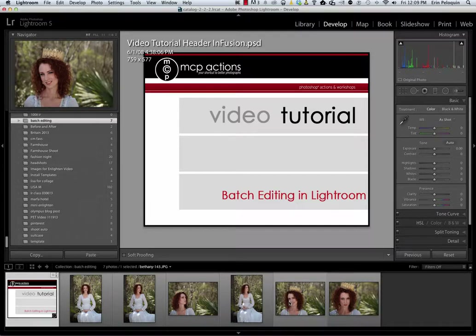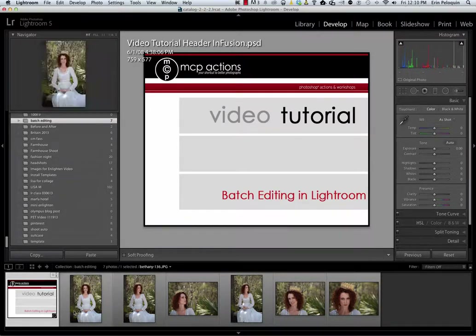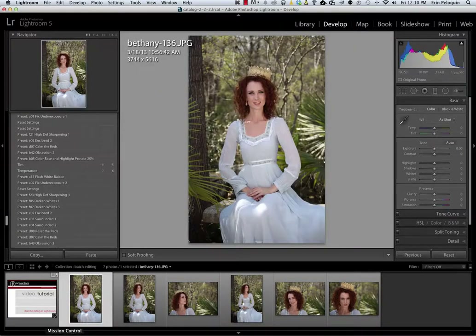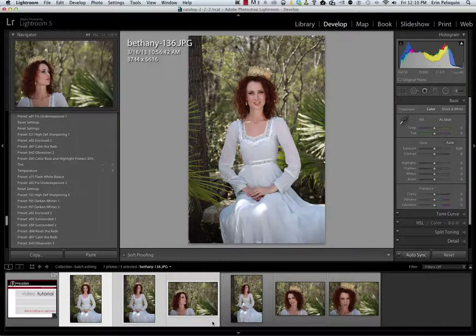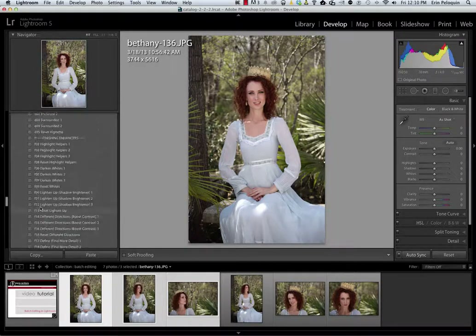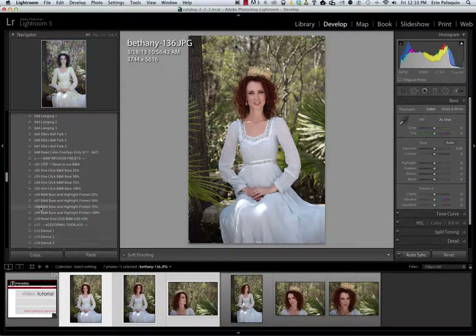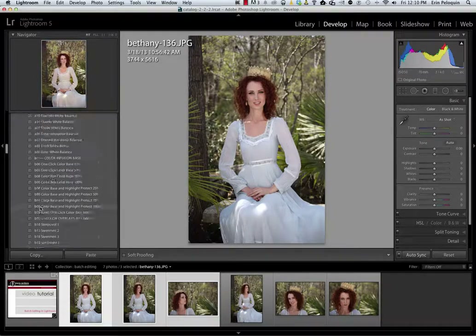Now there are two ways to batch edit in Lightroom. The first one is to edit a group of photos together. To do that I'm going to click on the first photo that I want to edit and then hold down my shift button and click on the last one. You can see that I now have three photos selected at the bottom of the film strip here in my develop module of Lightroom.